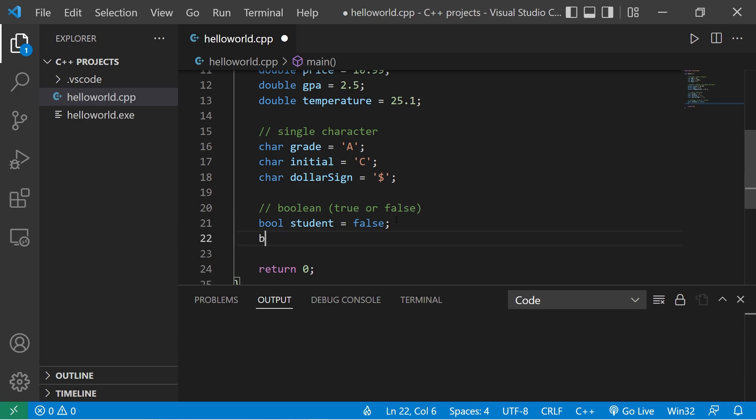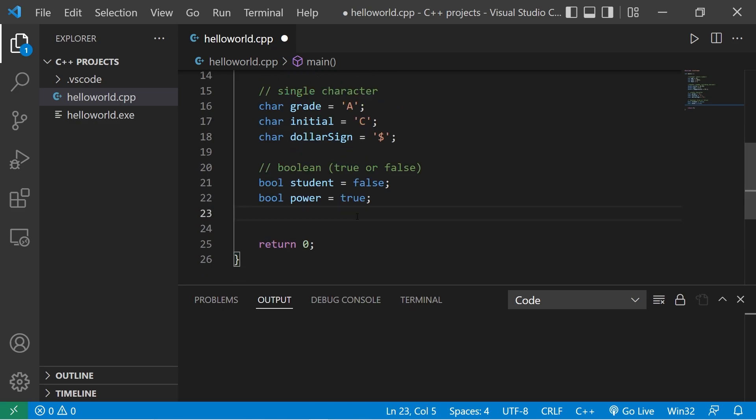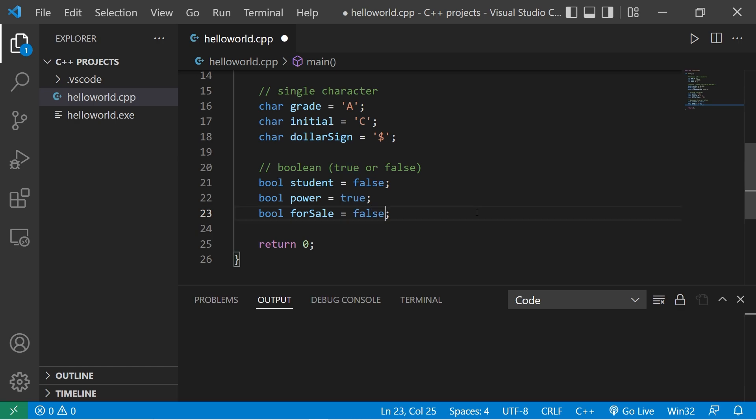How about bool power? Is something powered on or not? Power equals true. If it's turned off, that could be false. Maybe we have a store and we need to mark if something is for sale or not. Like, is it available? Bool for sale equals true. If an item in our store isn't for sale, like it's not available, we could set this to be false. So that's the idea behind Boolean values. It has two states, true or false.